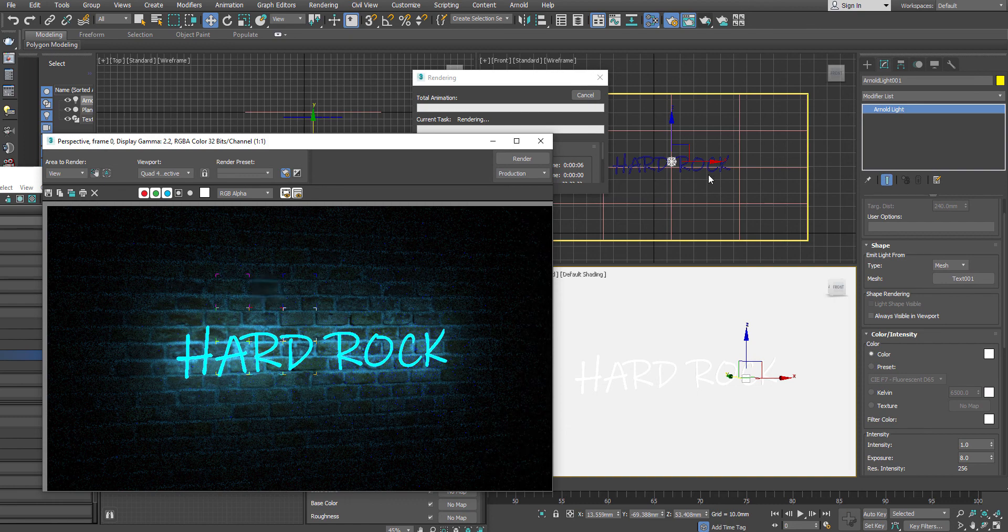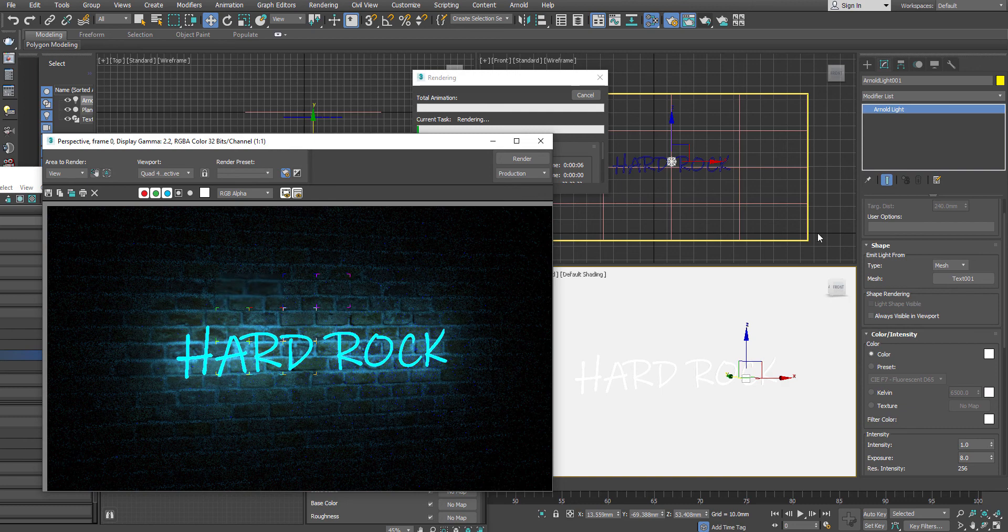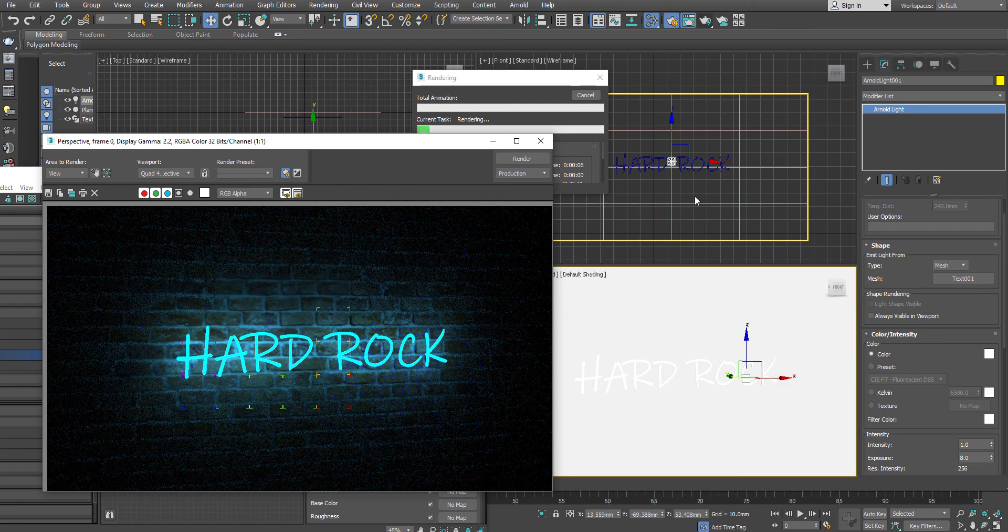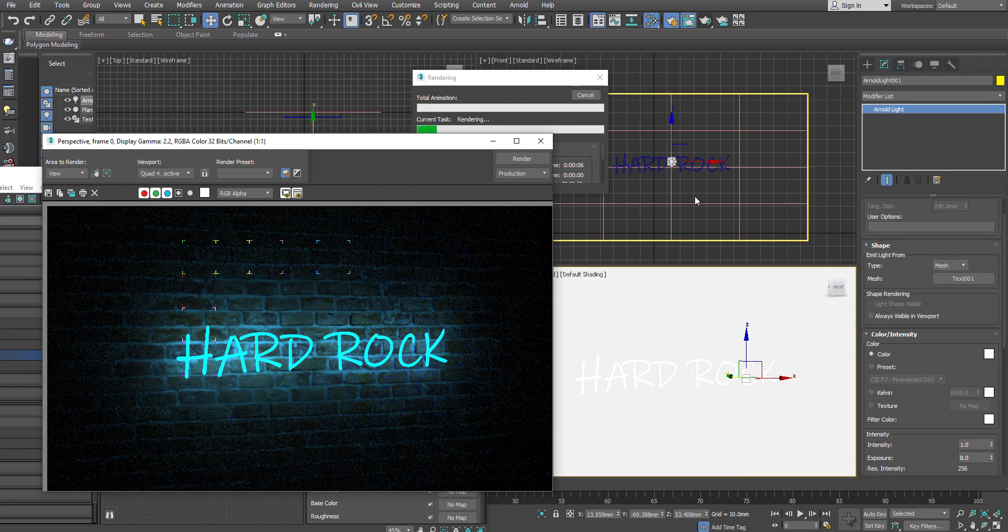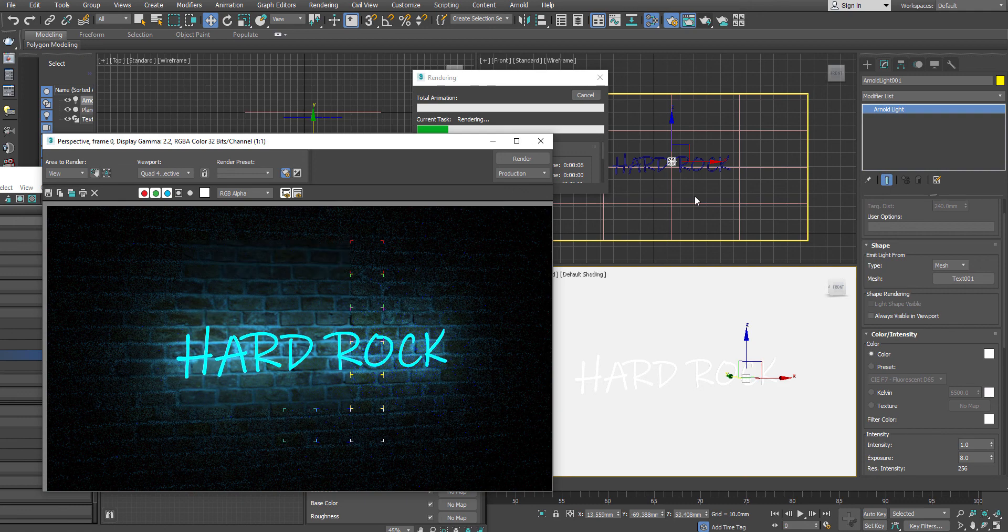And that's where you don't worry about to fake the light over here. Because the light you have already created a light inside your scene. And the default light calculation is automatically been ignored. So this is another way where you can actually achieve the neon look inside your scene. And which is also a very interesting way to achieve it.